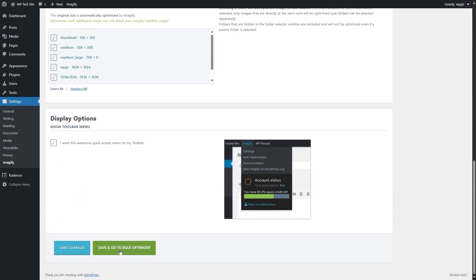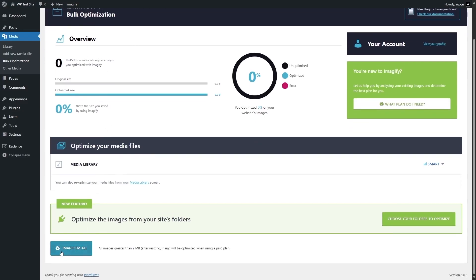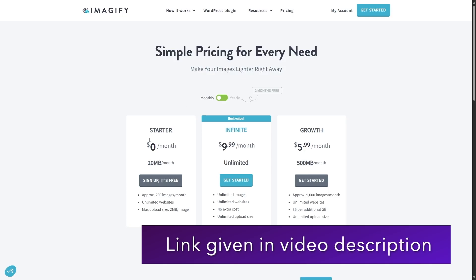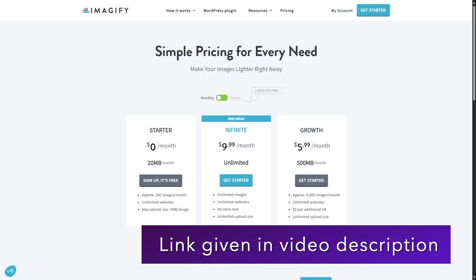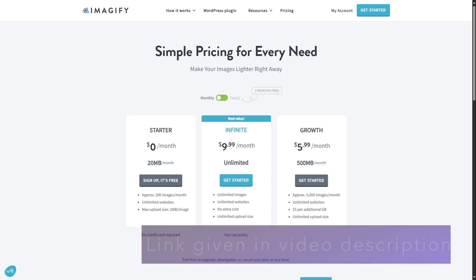Then we are going to click on Save and go to Bulk Optimizer. It's going to bring you to this page — you can see that 0% is optimized. Now we're going to scroll down and click on Imagify Them All. It says all images greater than 2 MB after resizing, if any, will be optimized when using a paid plan.